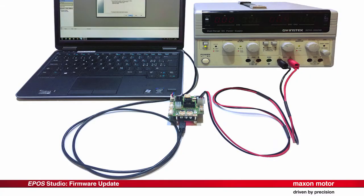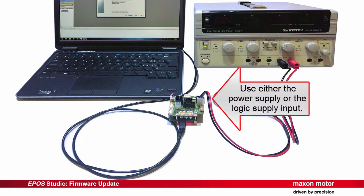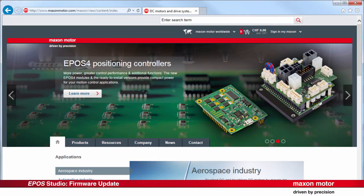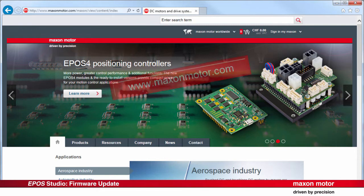For the firmware update, connect the EPOS-4 positioning controller to the power supply and to your computer via USB. If necessary, download the latest firmware to your computer from the MaxonMotor website maxonmotor.com.